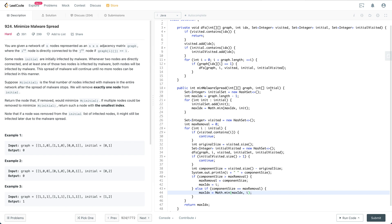If there are several initial nodes all within separate connected components, then we just choose the biggest connected component. So let's go through this piece of code.